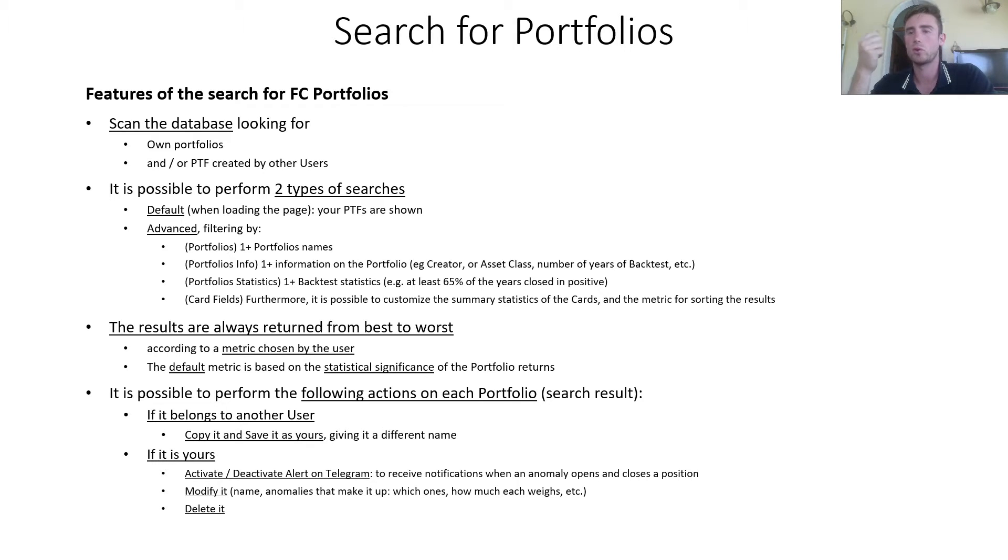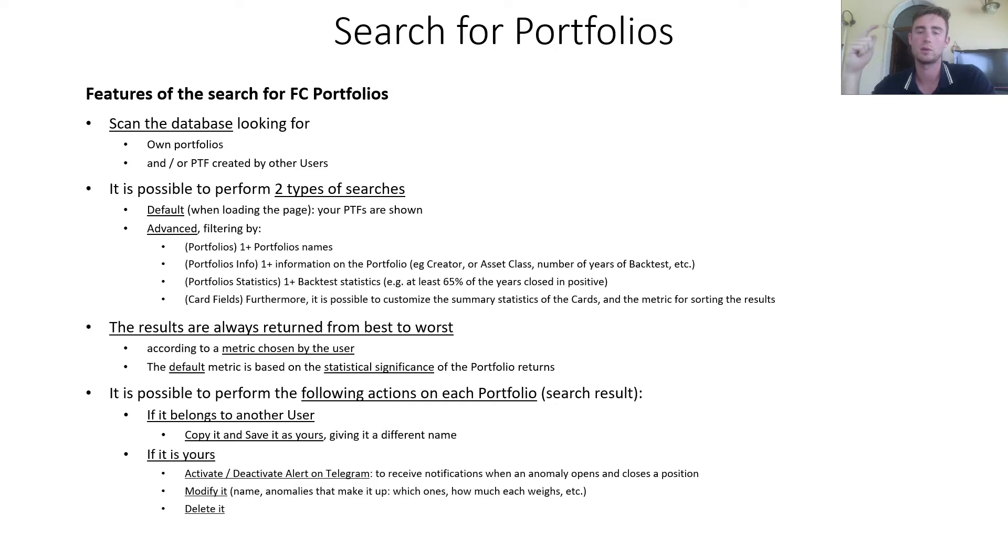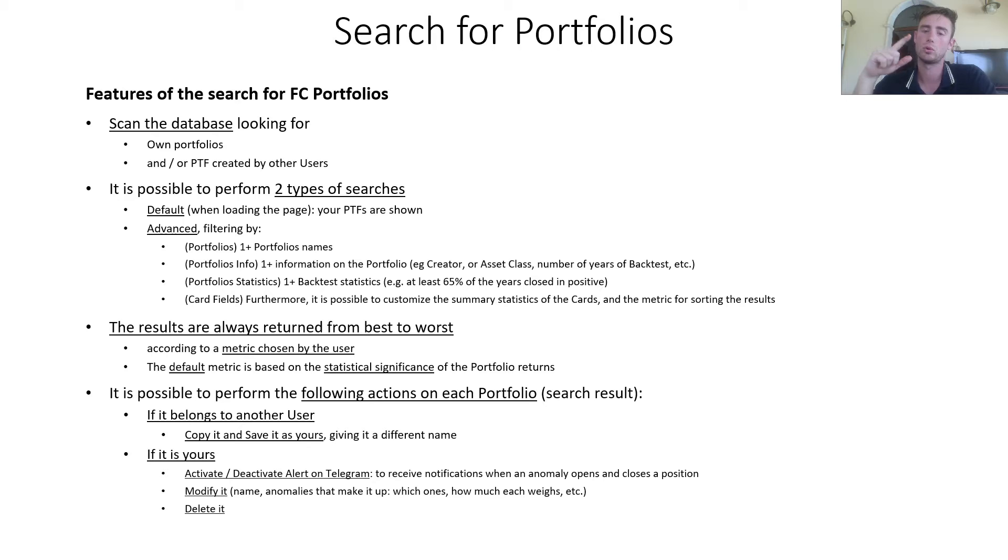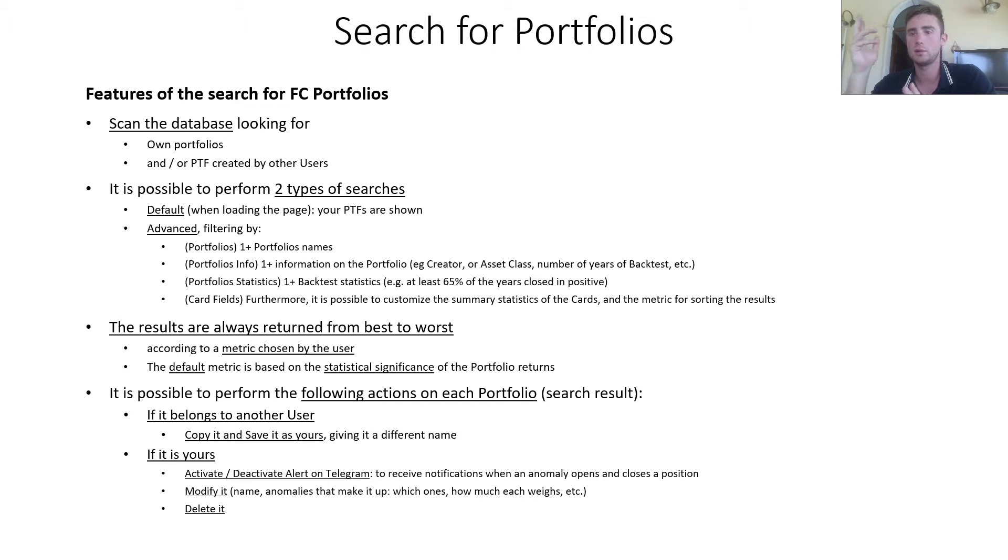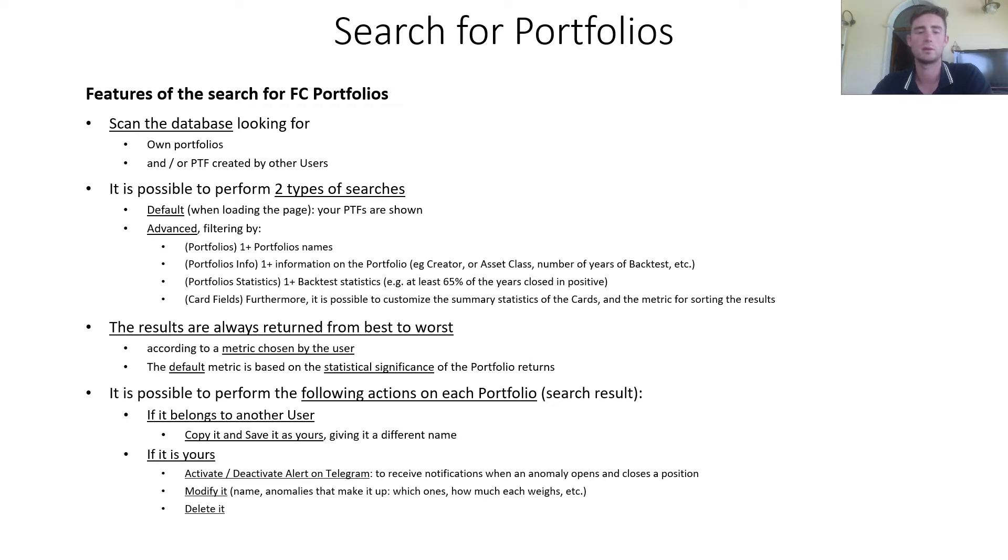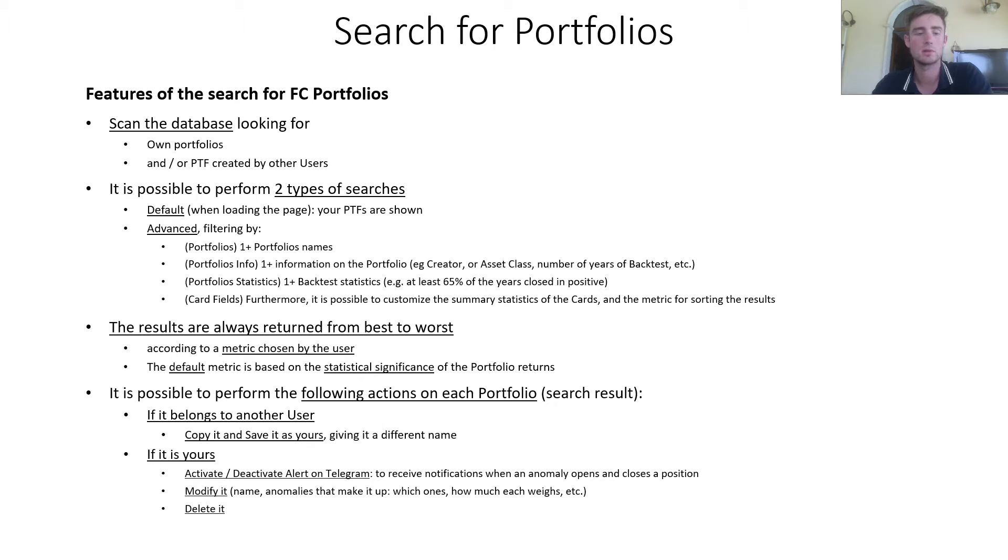While if the portfolio is yours, you can activate or deactivate alerts on Telegram to receive notification when an anomaly opens or closes a position. You can modify it, modify the name of the portfolio, anomalies that make it up, which ones, how much each weights and other things, and delete the portfolio.